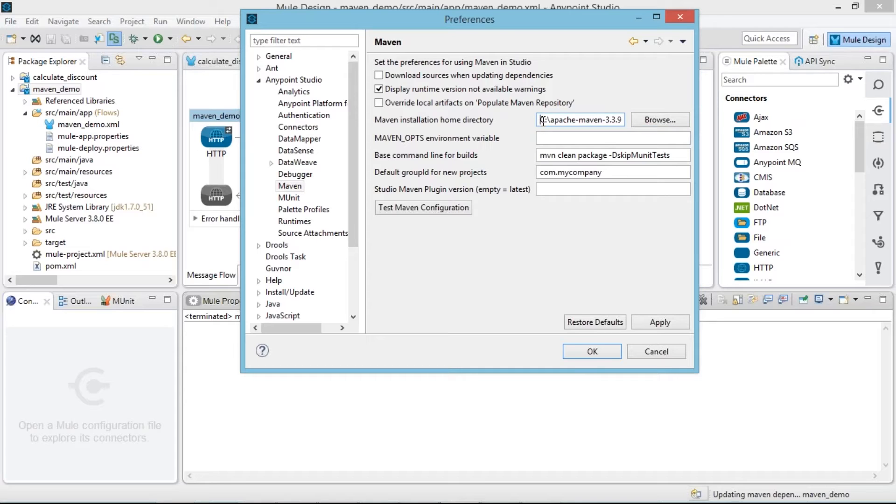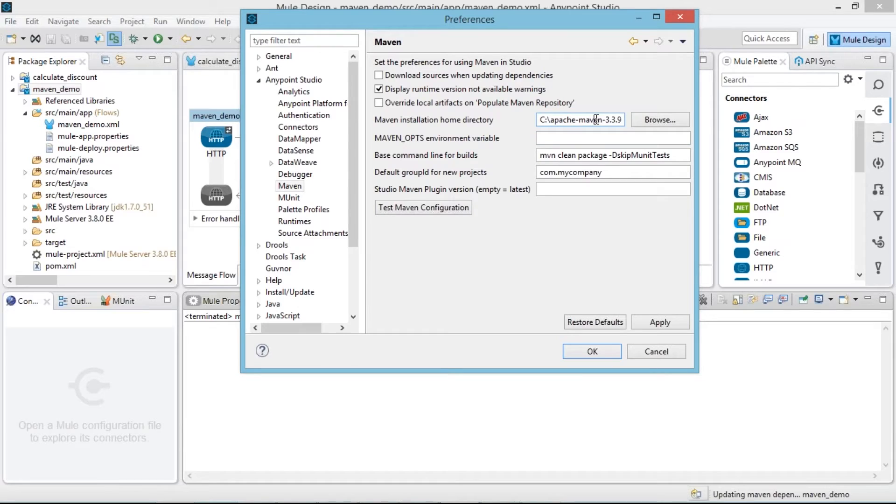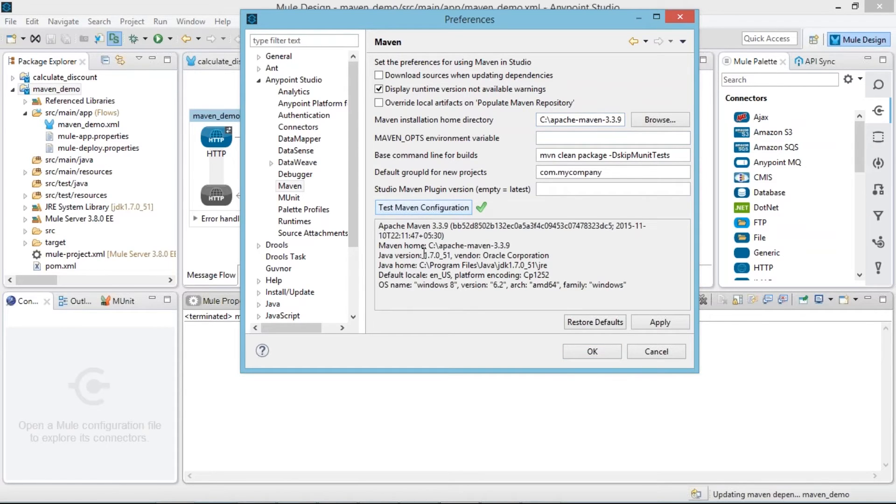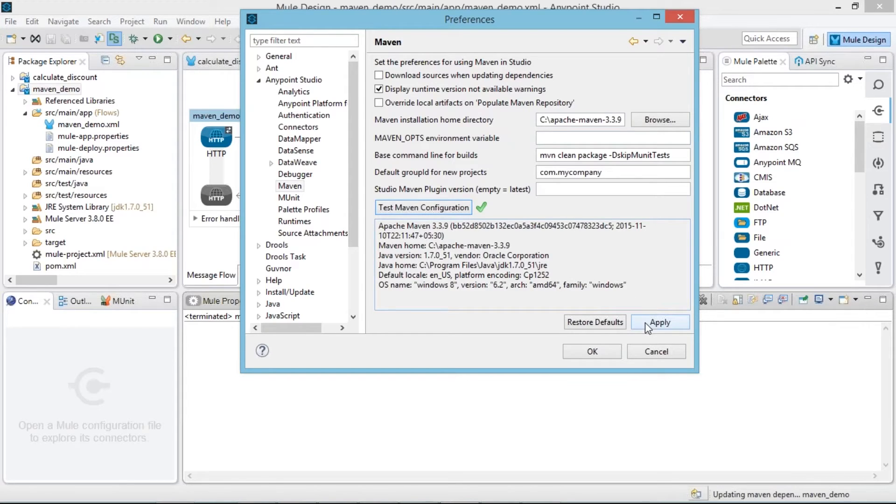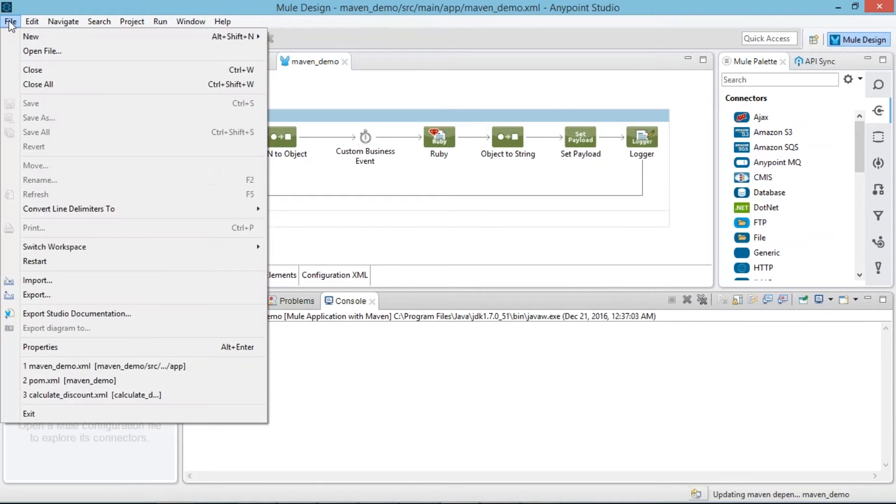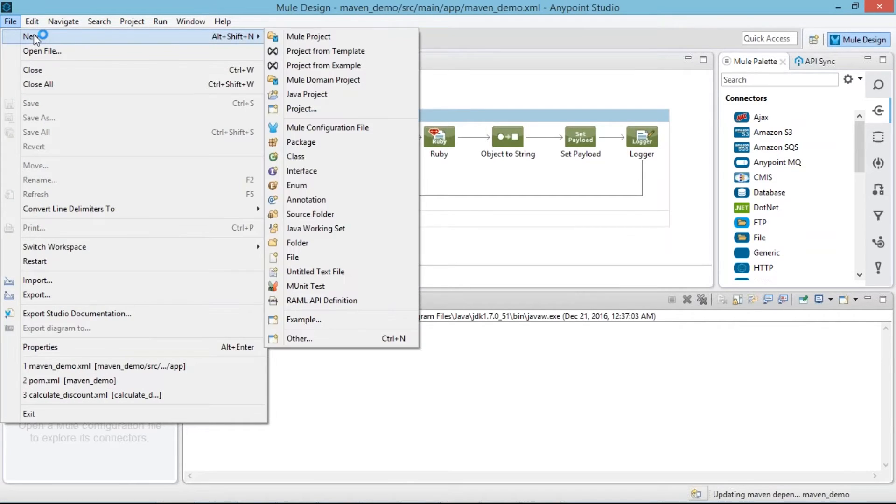After that go to Anypoint Studio, go to Maven, here browse the path up to bin folder only. So I am having extracted the file which is c maven up to bin only, provided that path location. After that base command line for builds, default group ID for new project, keep as it is default. Test Maven configuration. Once you click on test Maven configuration and get success, click on OK button. Now build your application on Maven. So now you are ready with Maven.